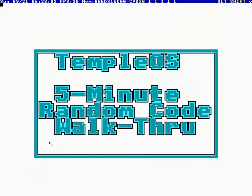Okay, this is episode 3 of TempleOS 5-Minute Random Code Walkthrough, and I'm your host, Terry Davis.